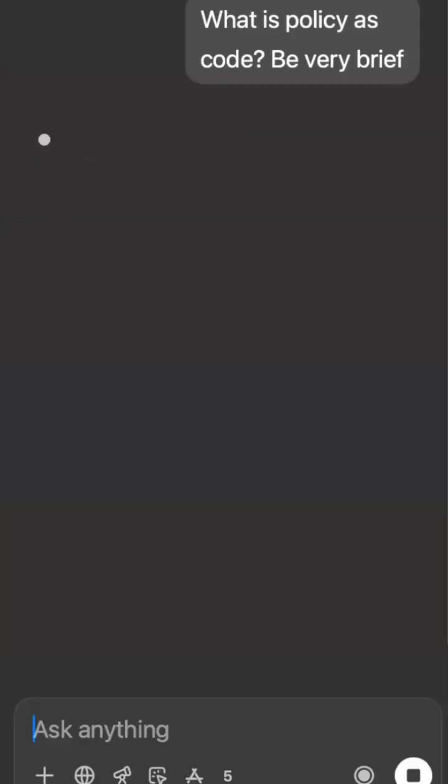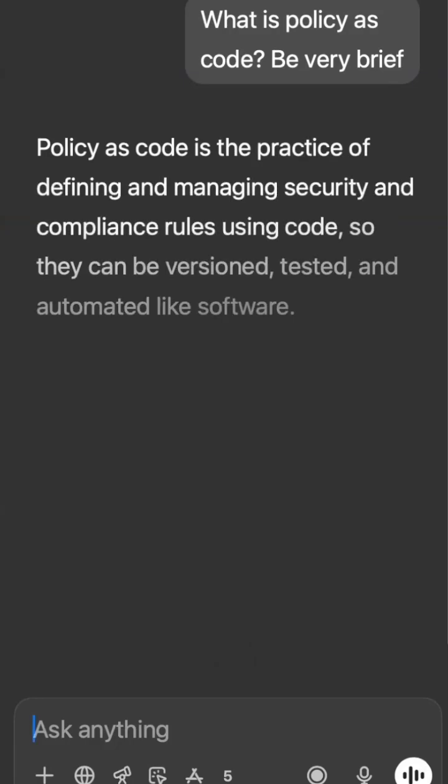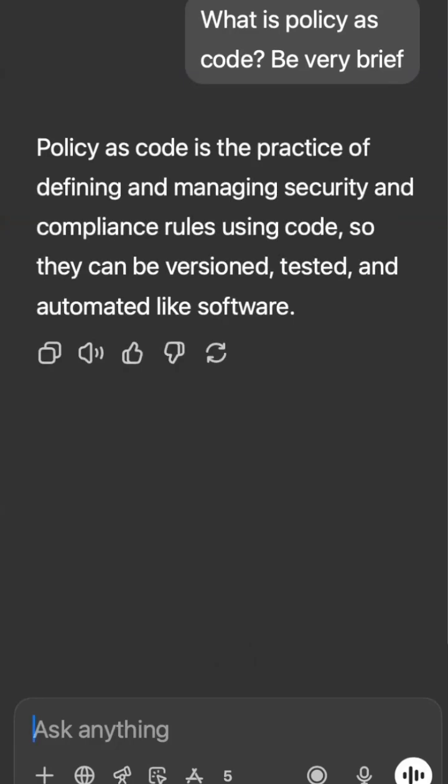One of the biggest improvements that you can make to your infrastructure as code security is implementing policy as code. In this short, I'm gonna show you what that is and how to implement it in just five minutes. Let's get started.